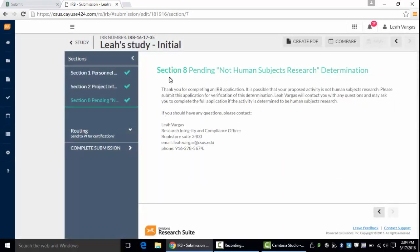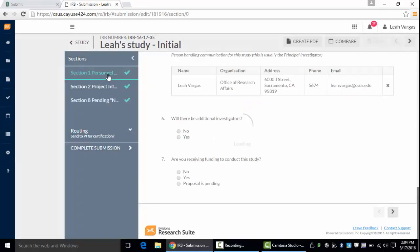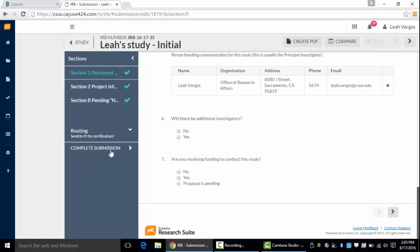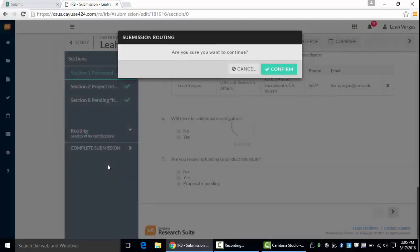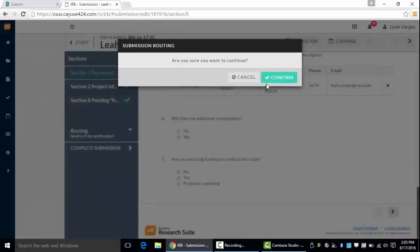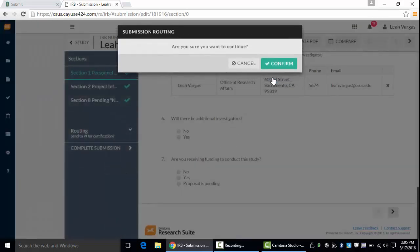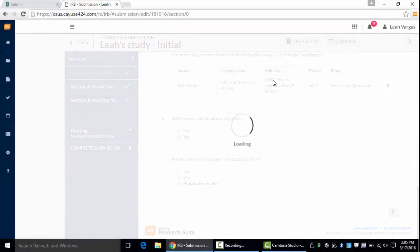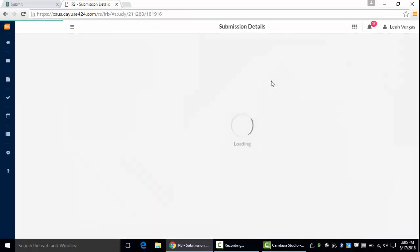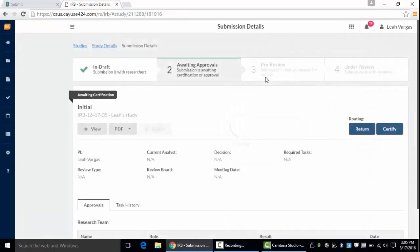Once you've completed all required questions you'll see that complete submission pops up. If you're ready to submit and you don't need to review this any further go ahead and complete the submission, confirm that you want to continue, and it takes you back to submission details.